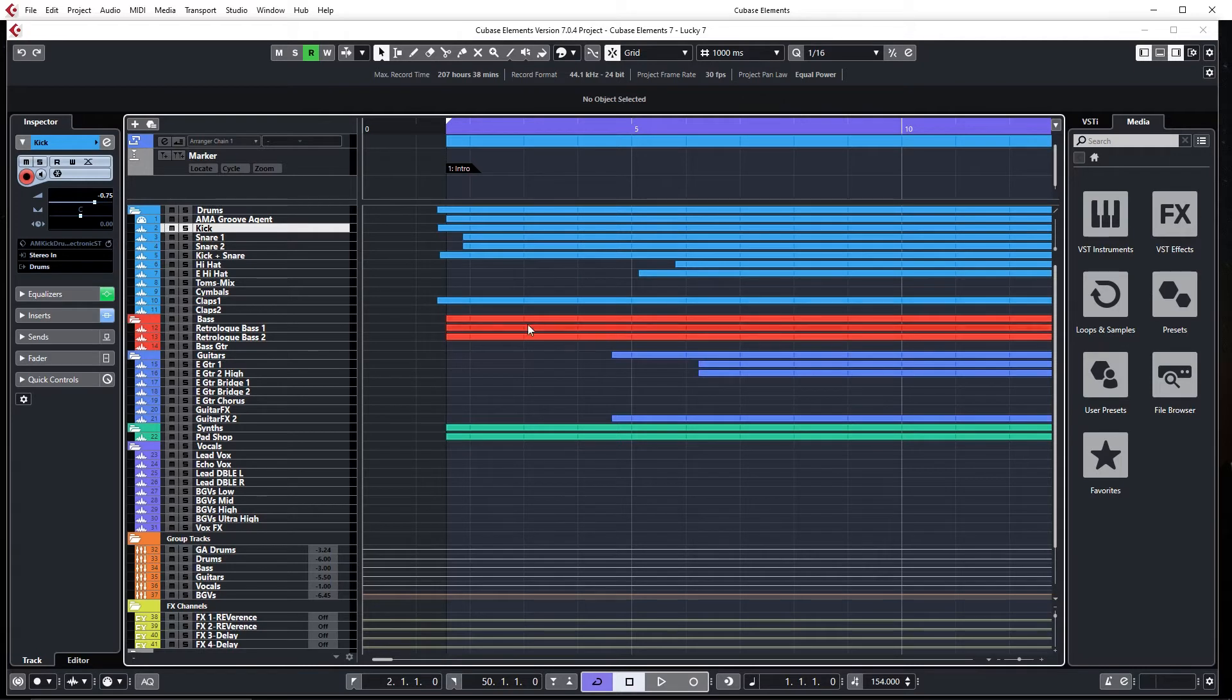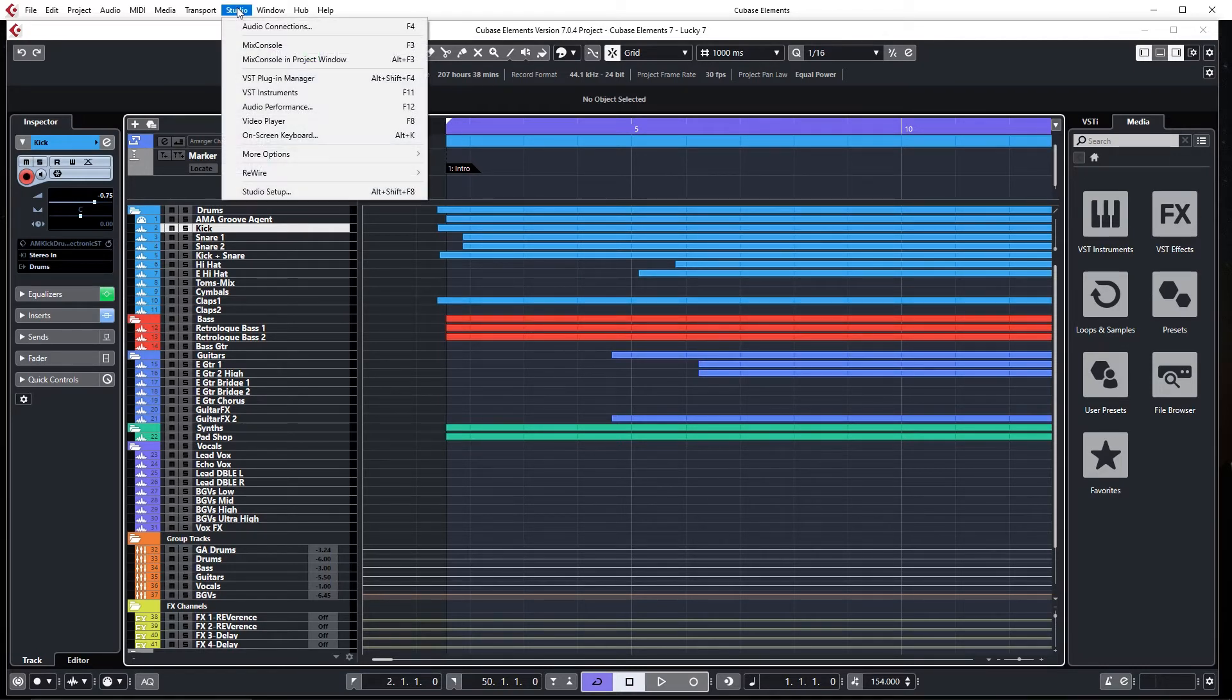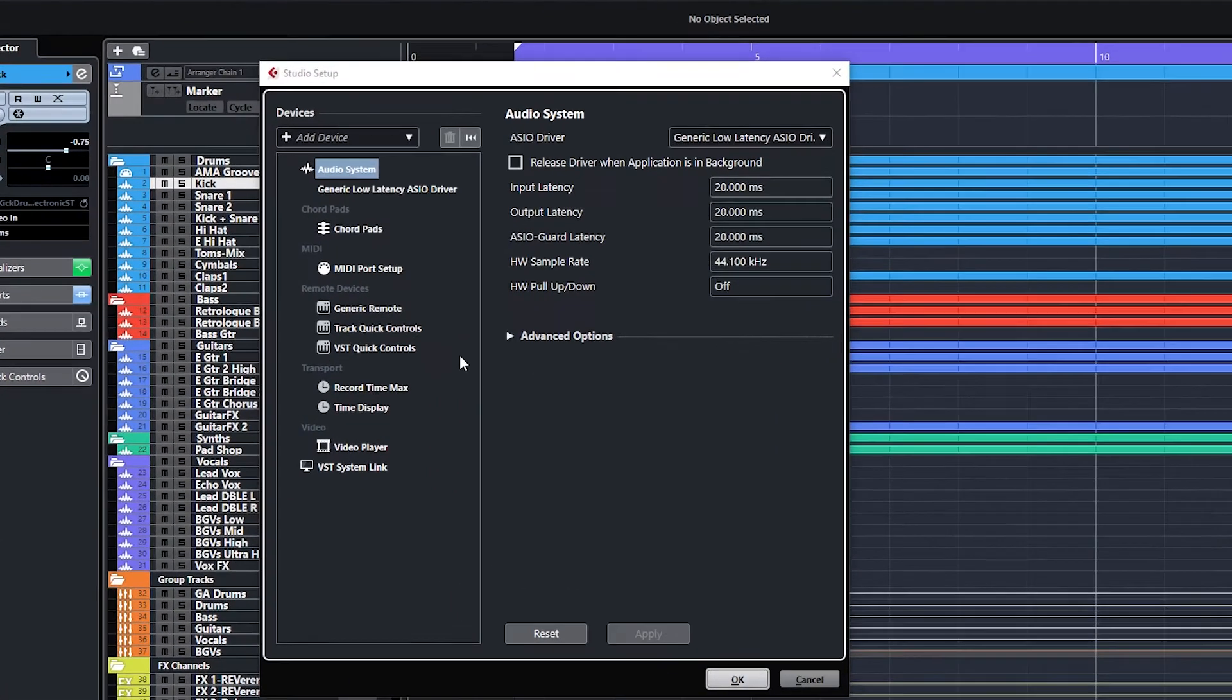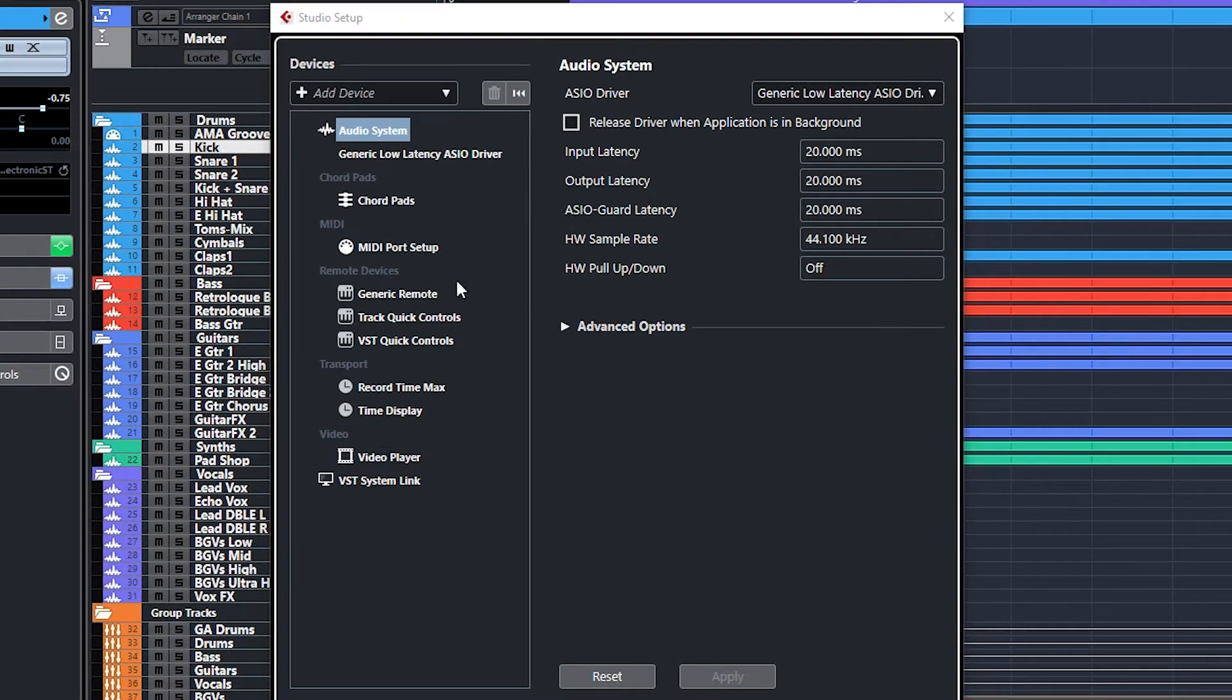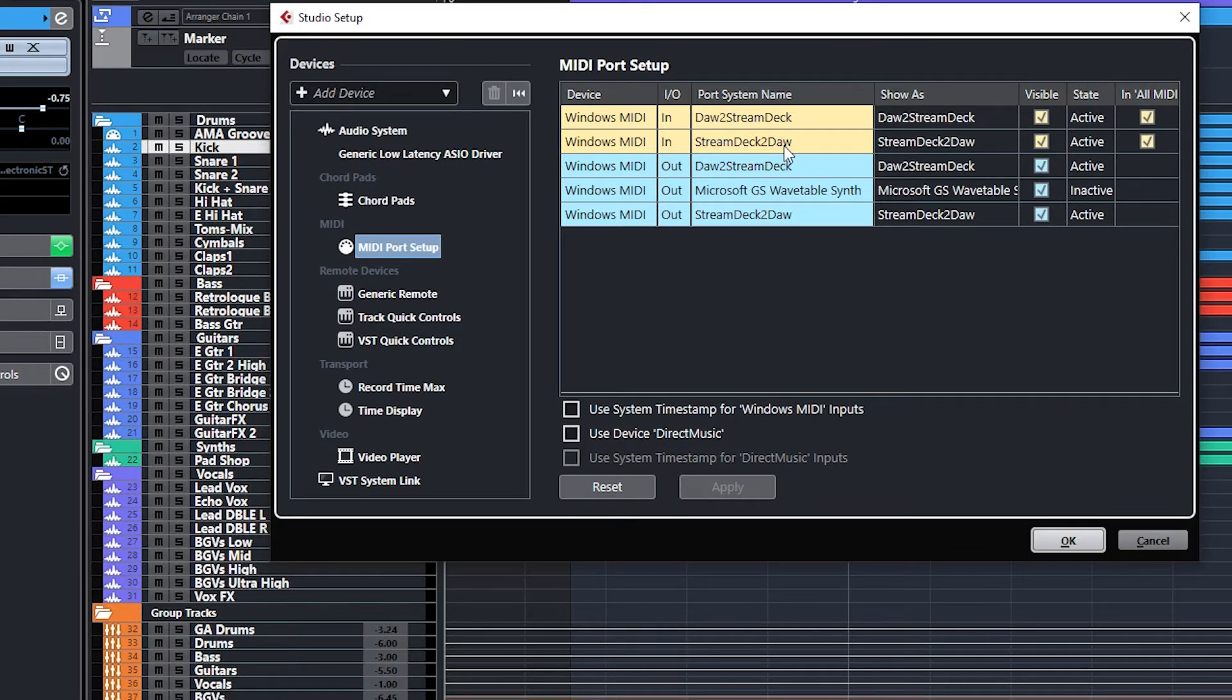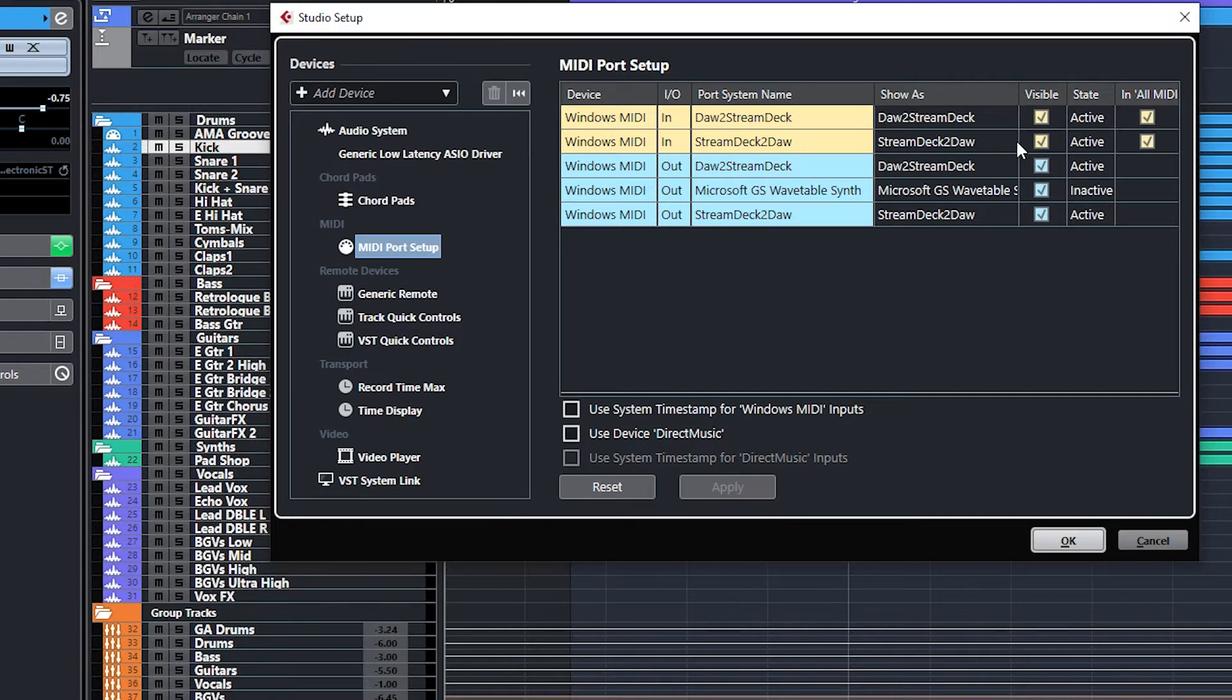Now staying in Cubase, we're going to move over to Studio, go to Studio Setup, and in the Studio Setup window, we're going to click on MIDI Port Setup. We want to make sure that the DAW to Stream Deck and Stream Deck are listed here, and that they are visible, that we have them visible here.